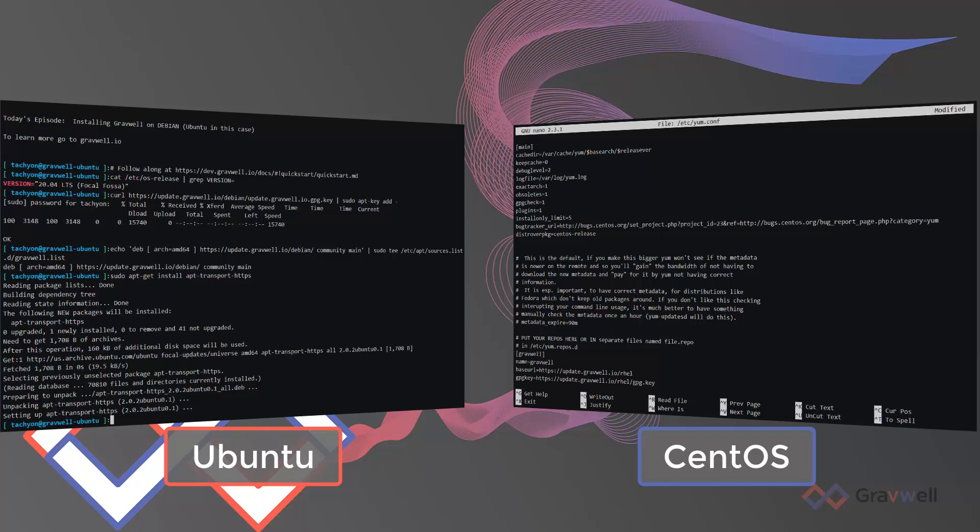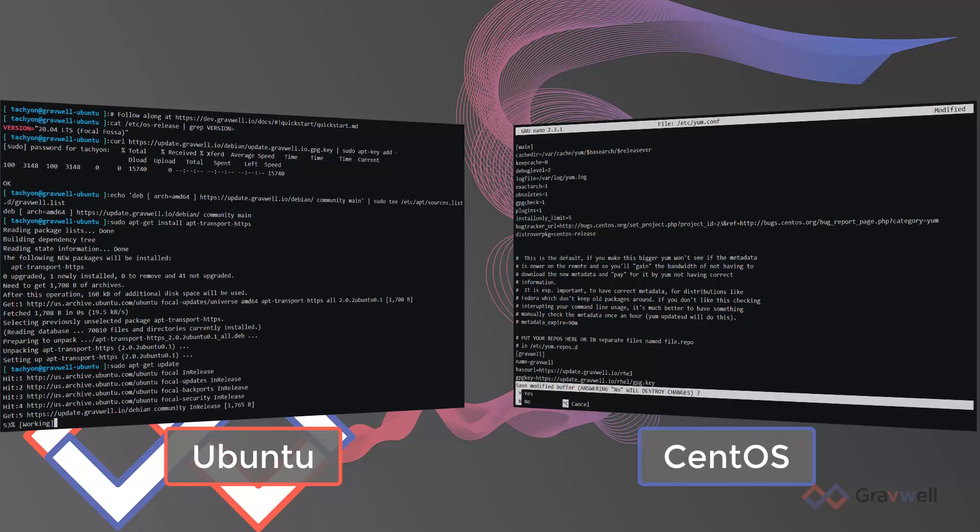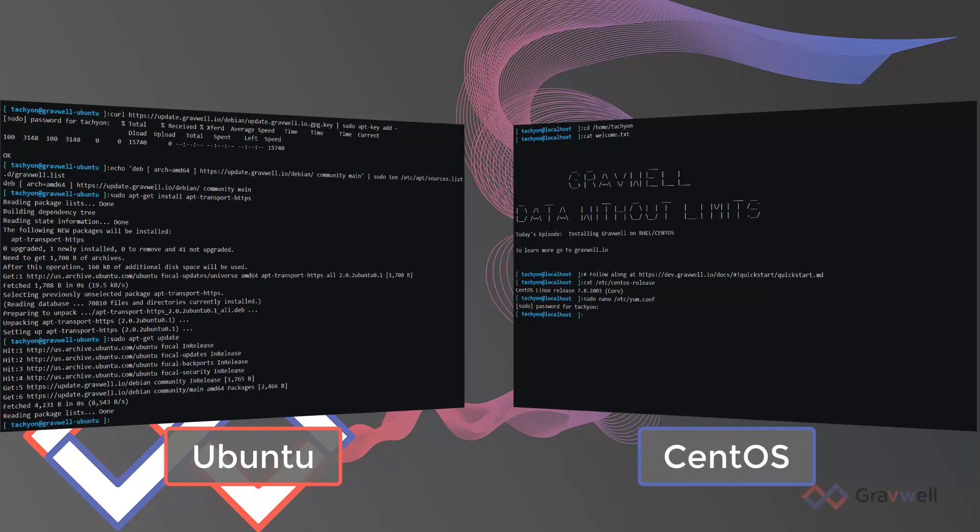Simply add the Gravwell repository to your appropriate system, update, and install.